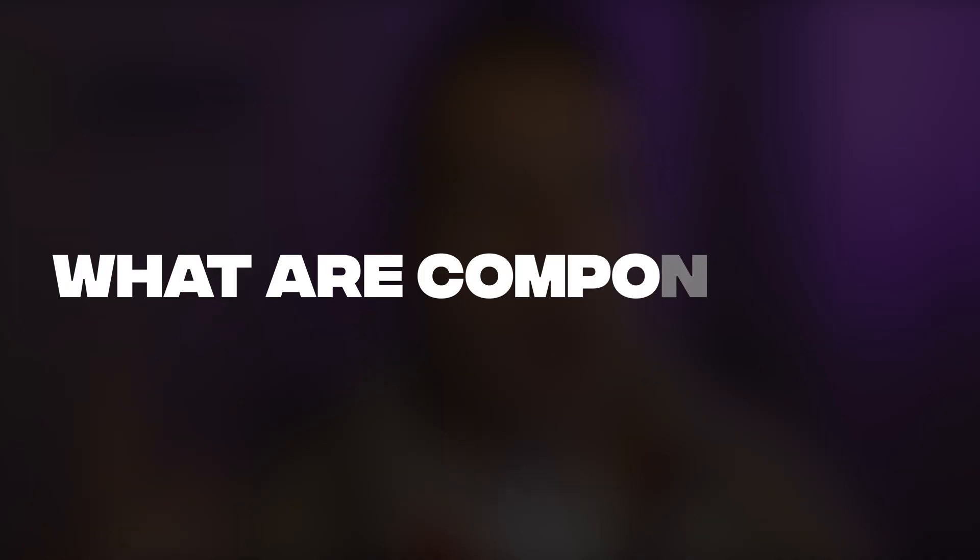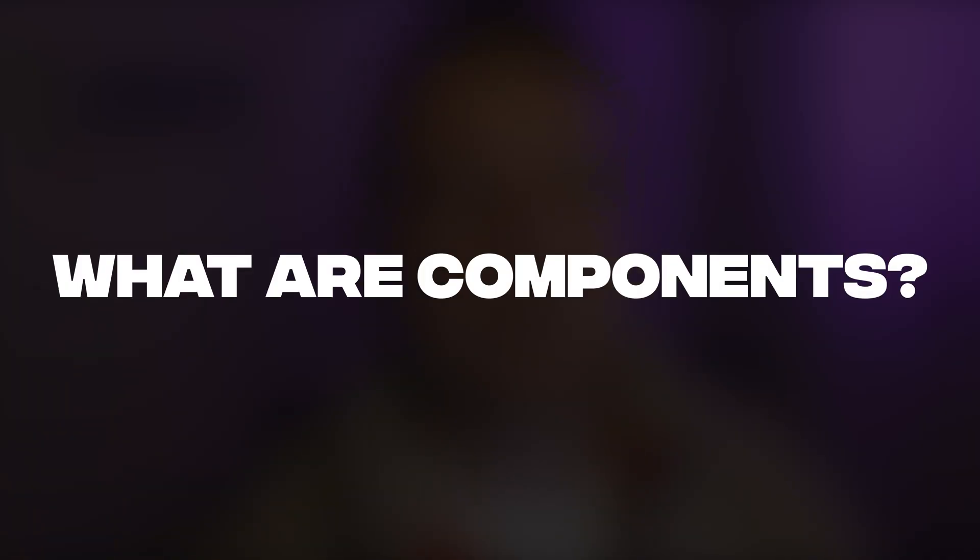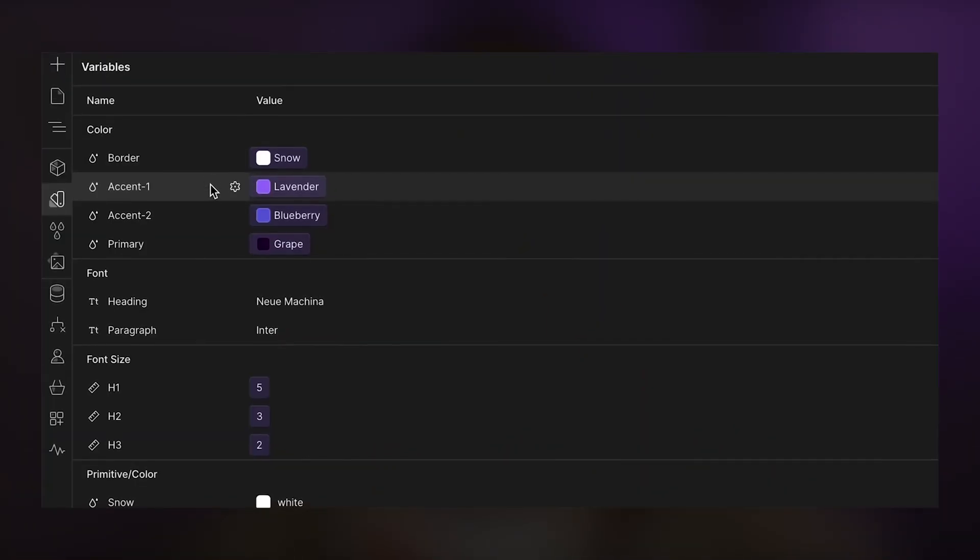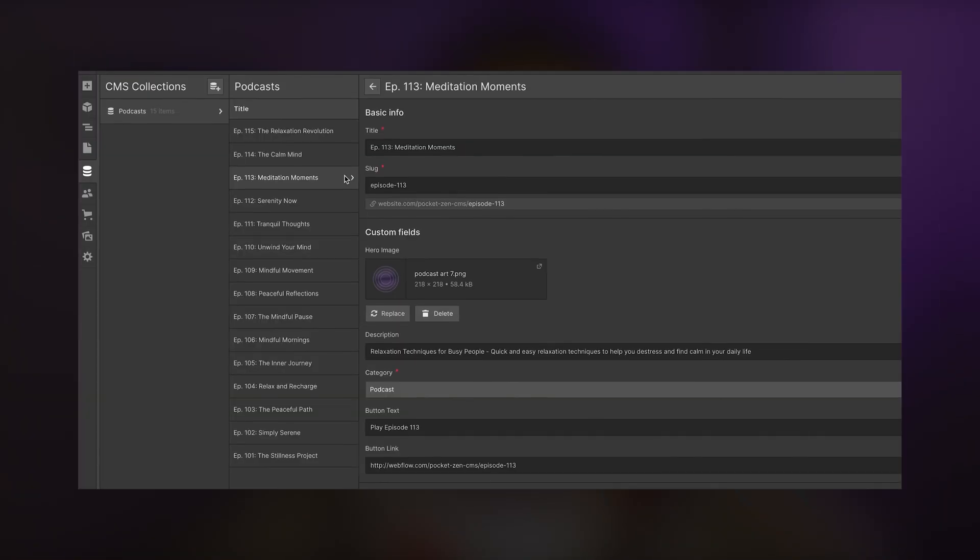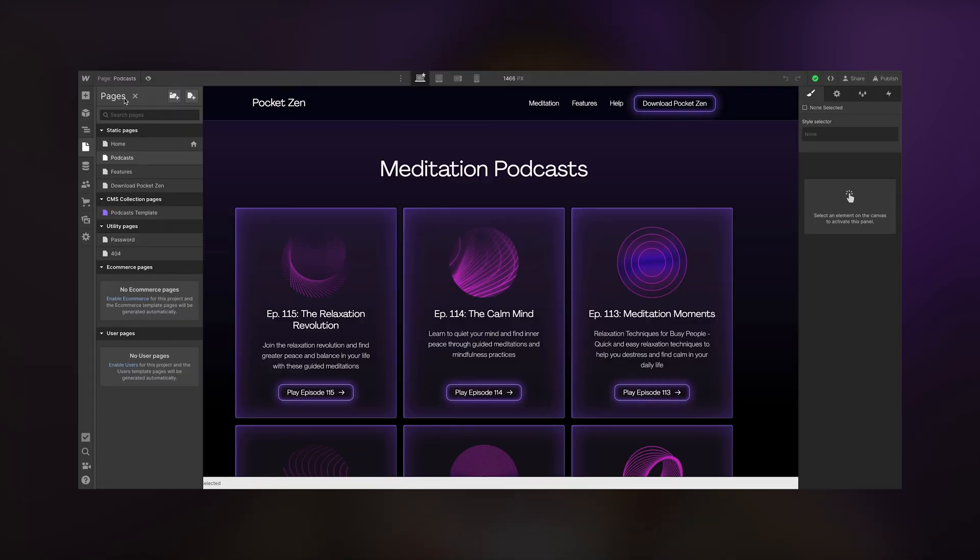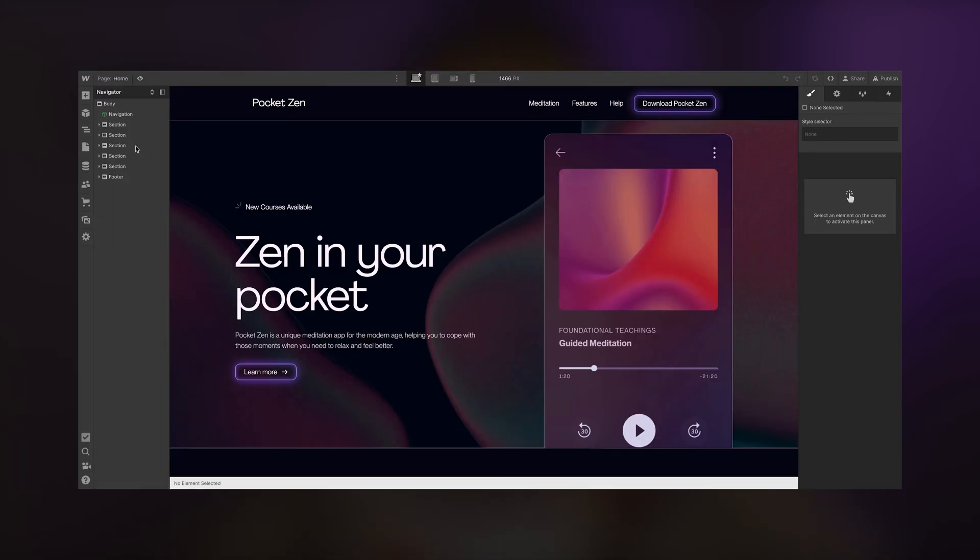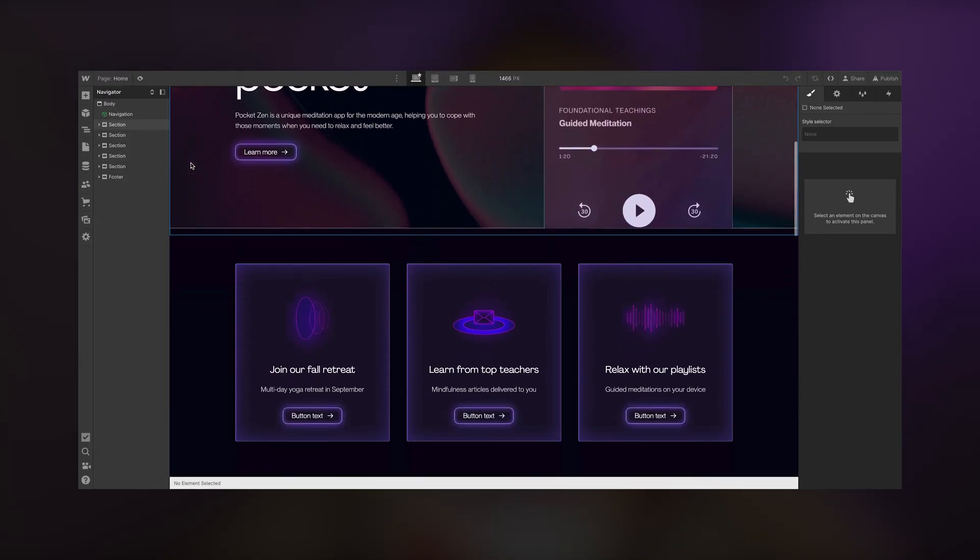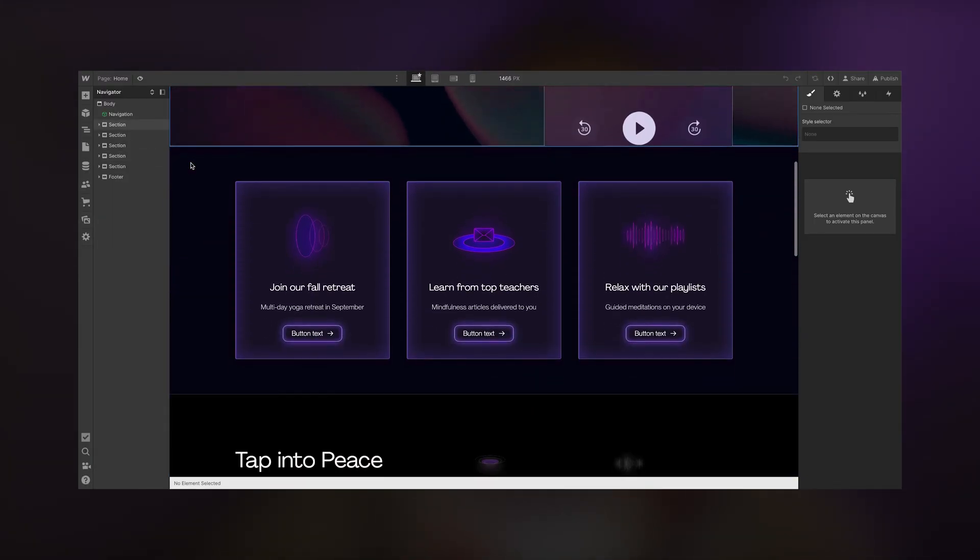But first, what are components? Just like variables or classes, components are an easy way for you to organize your build so you're not recreating things over and over again for something as small as, let's say, a card.